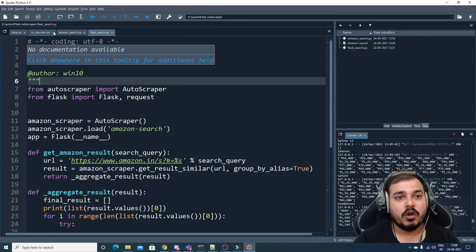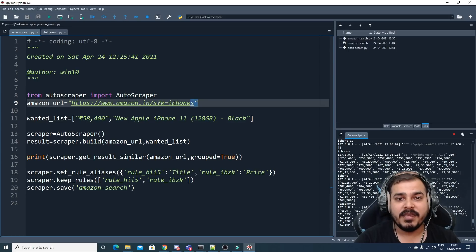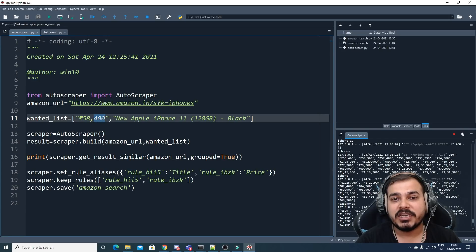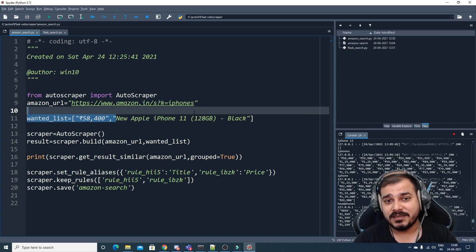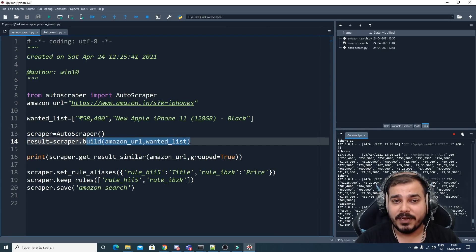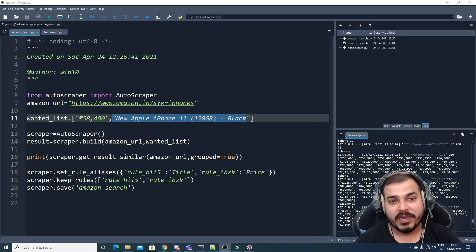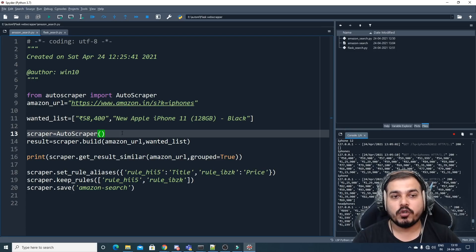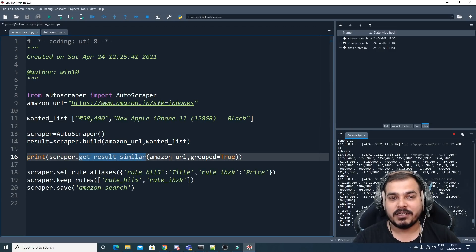Inside the code we need to develop two important files. First is amazon_search.py — here I give the template URL and specify what information I need to pick up: the price and the title (e.g., 'new Apple iPhone'). I'll then build the AutoScraper using autoscraper.build with the Amazon URL and the wanted list containing those two items.